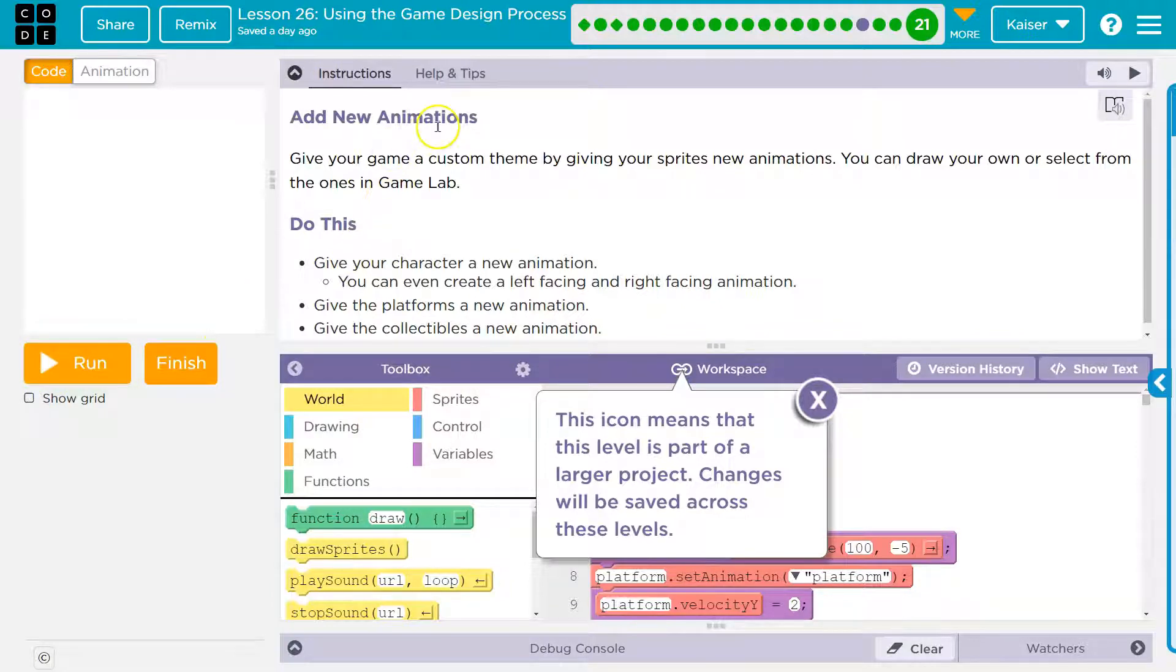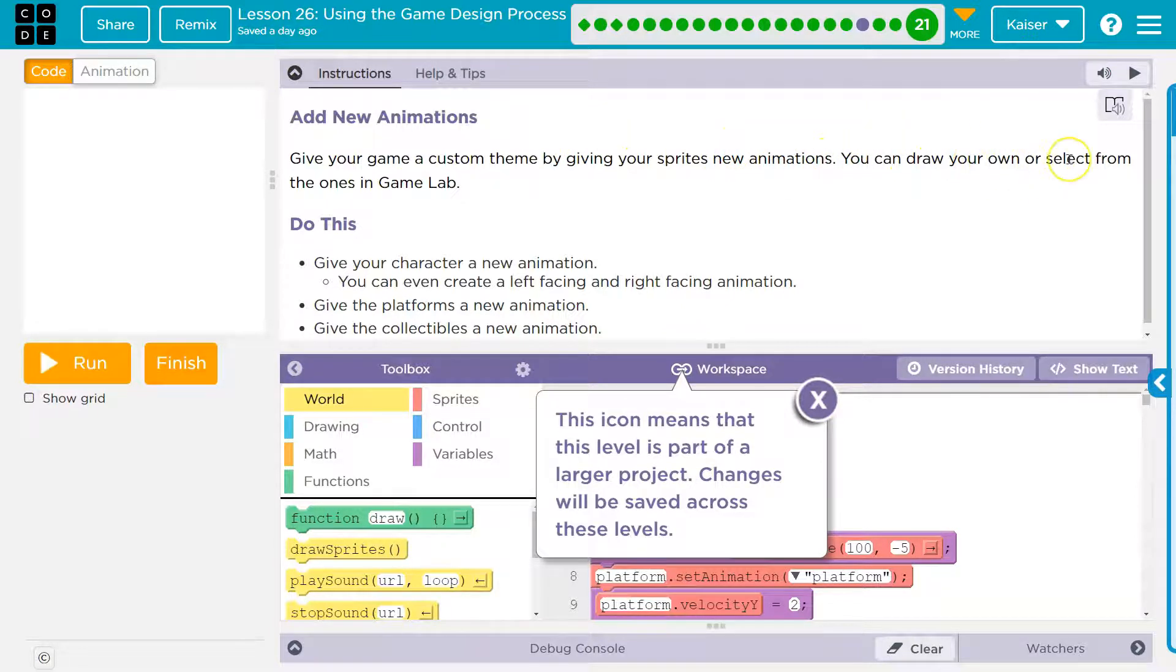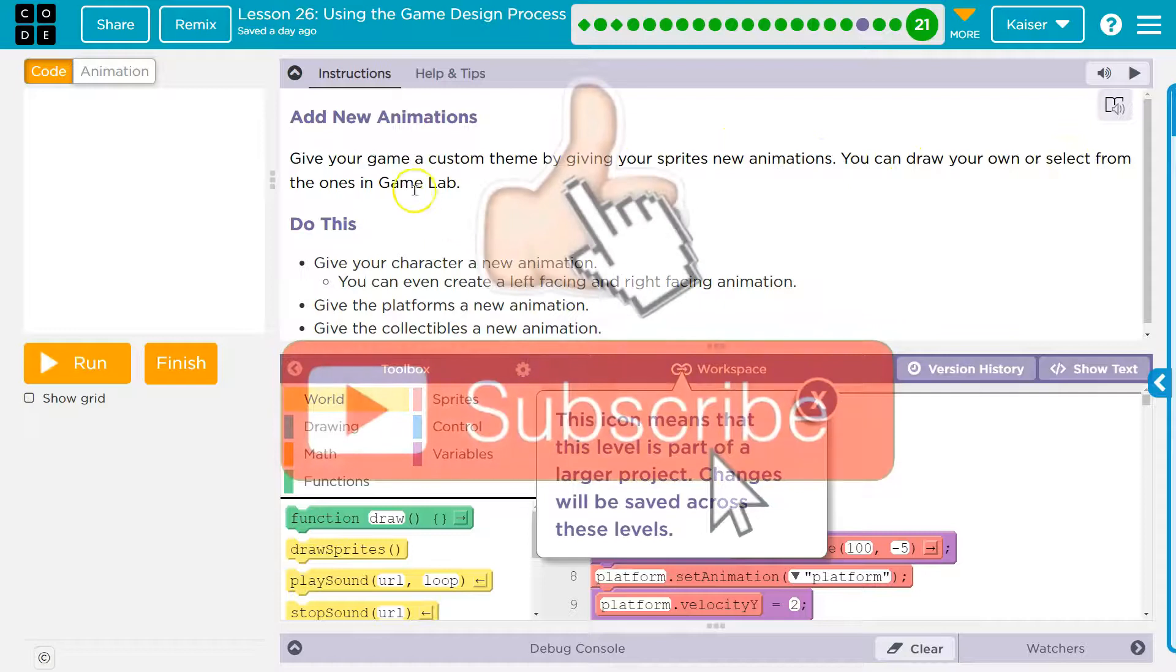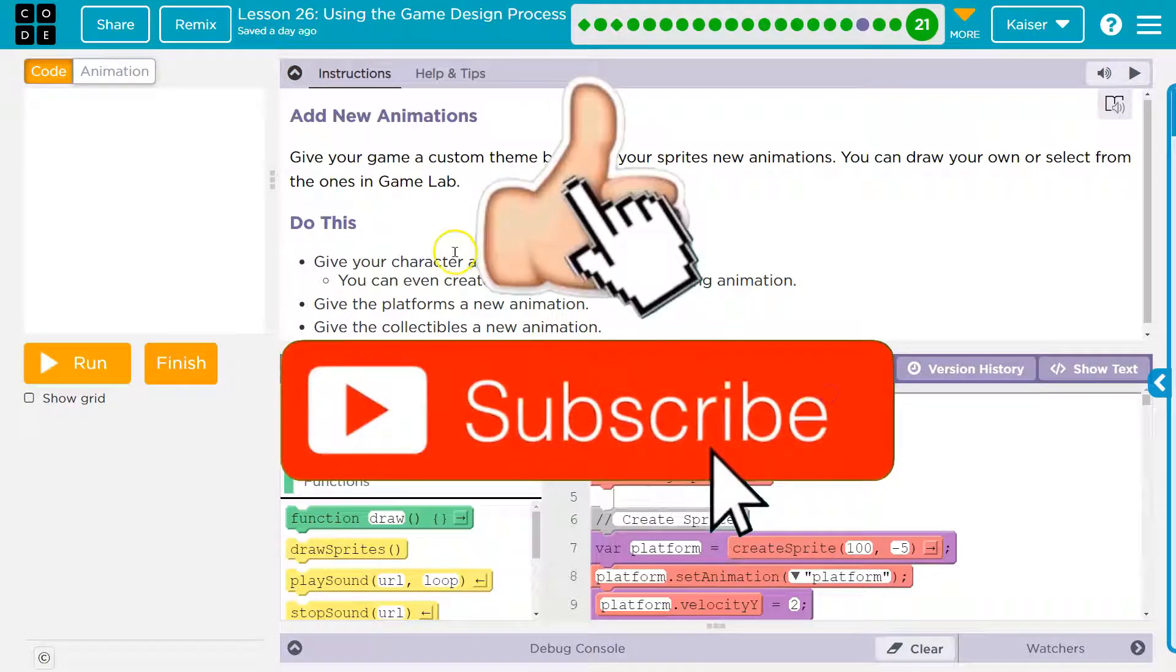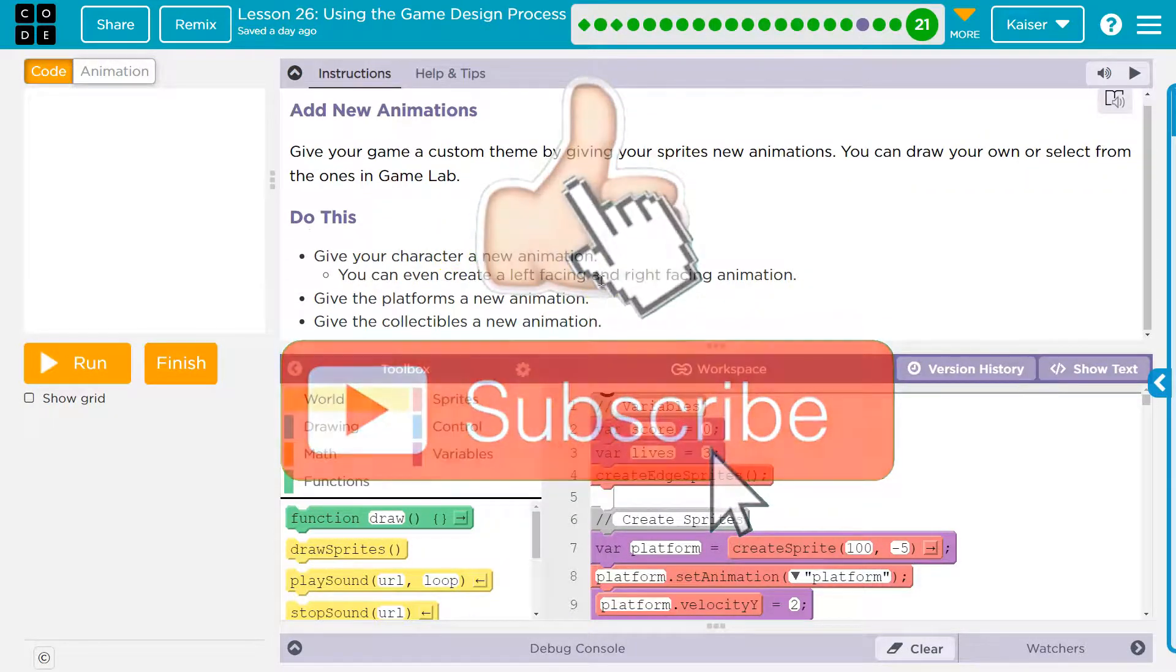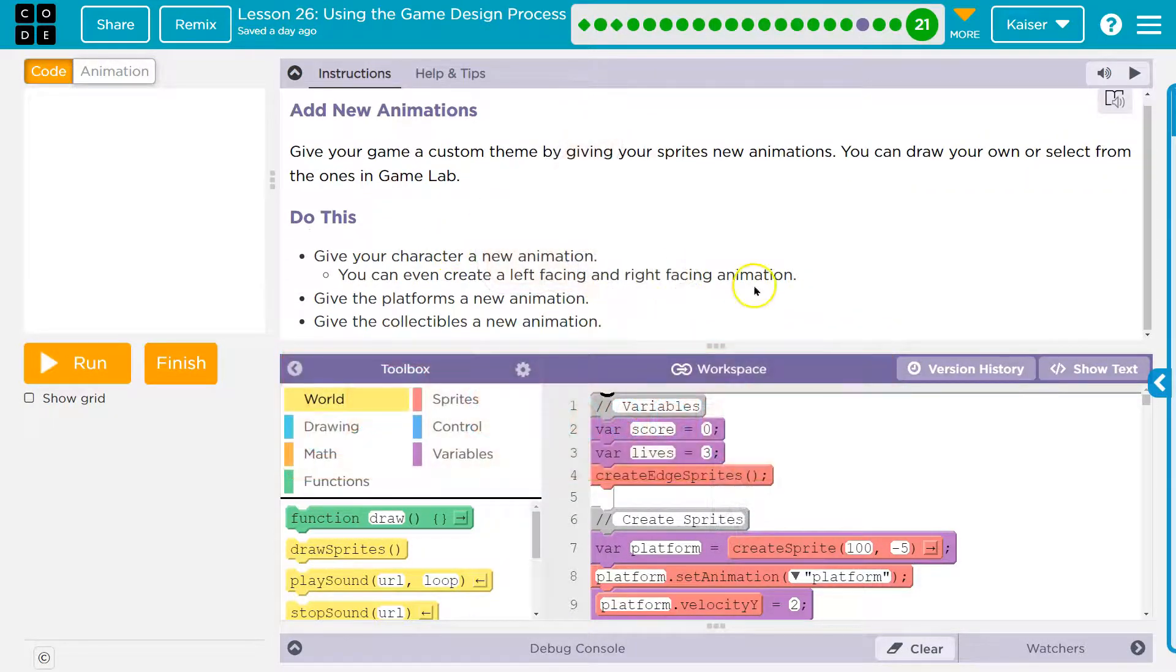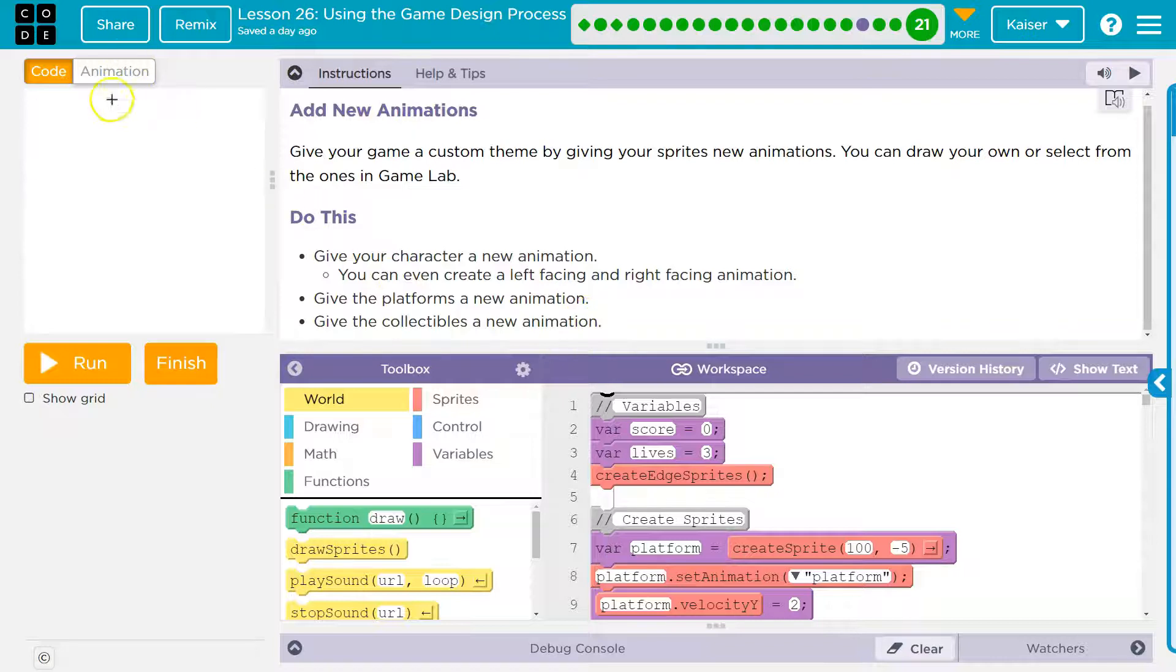Add new animation. Give your game a custom theme by giving your sprite new animations. You can draw your own or create some in game lab. Give your character new animation. You can even create a left or right facing animation. Give the platforms a new animation. Give collectibles a new animation. Cool. We can make this our own.